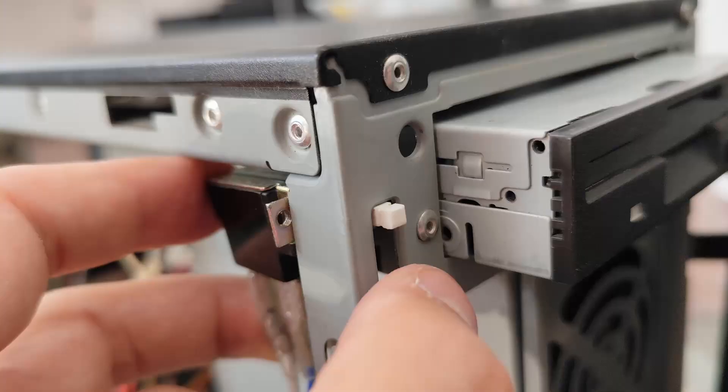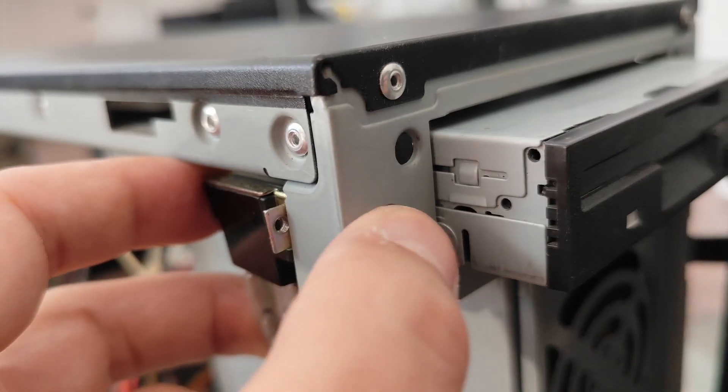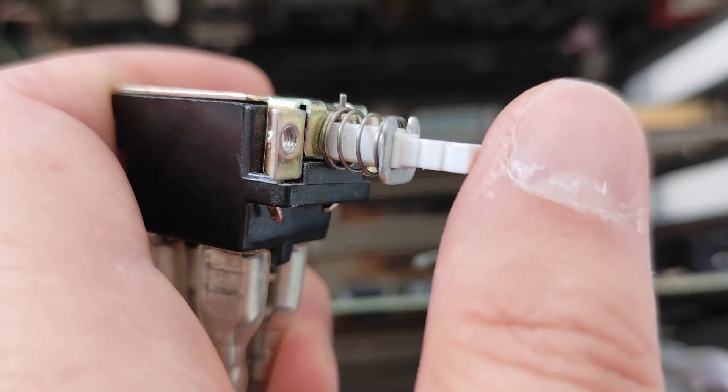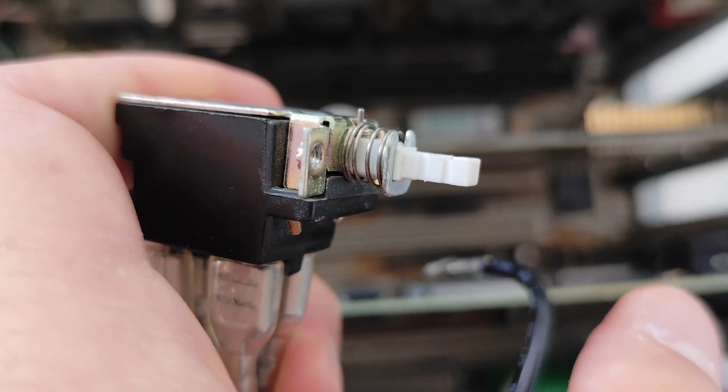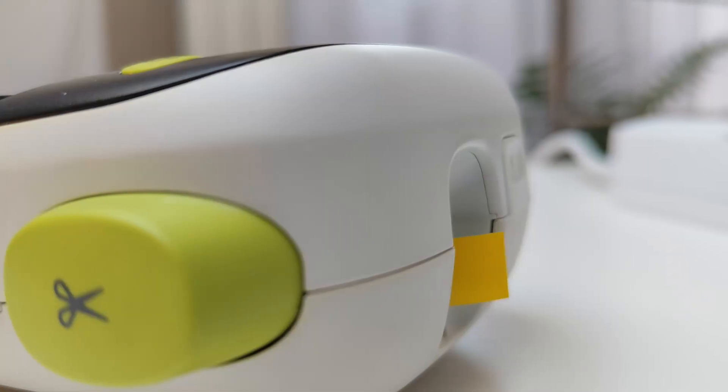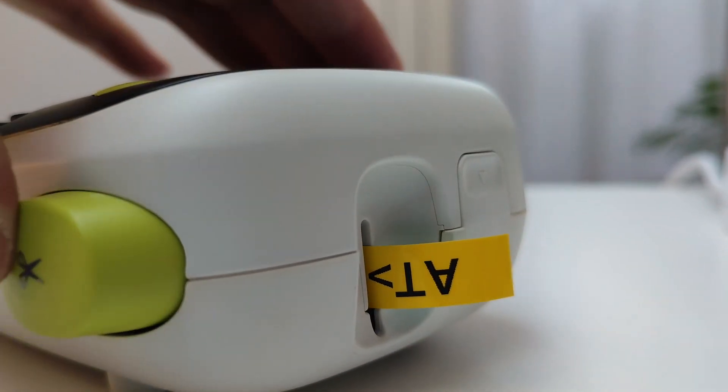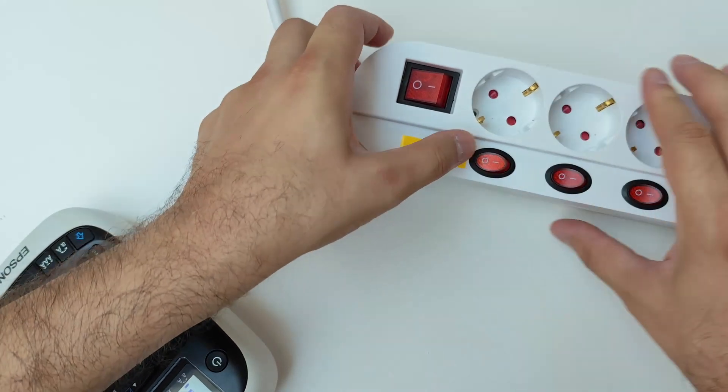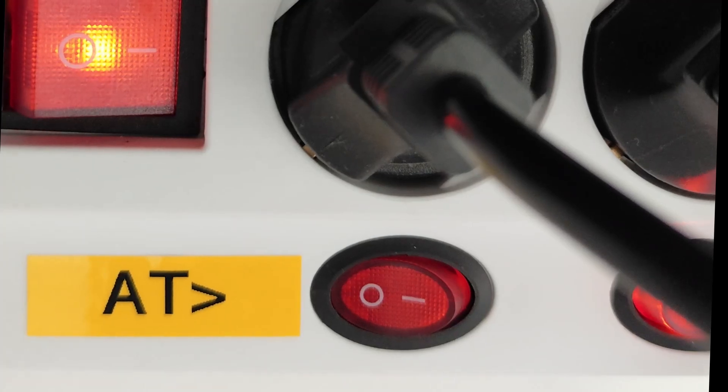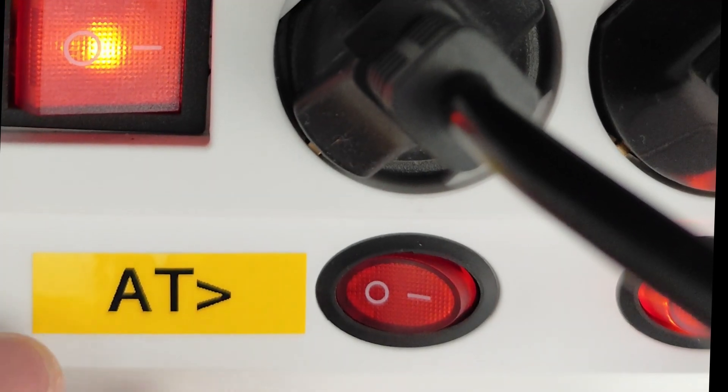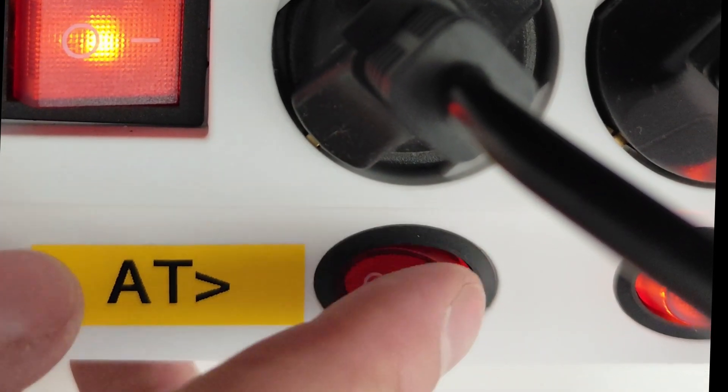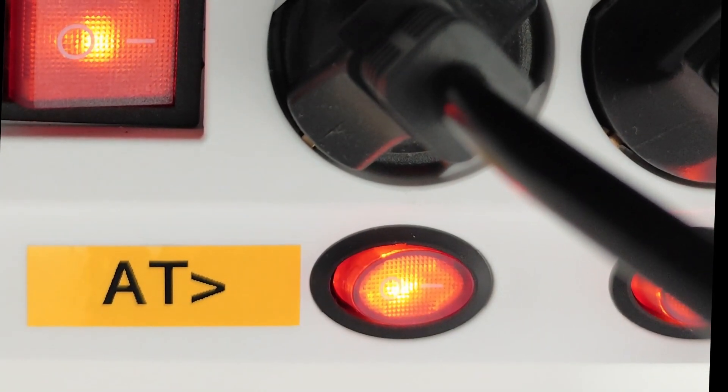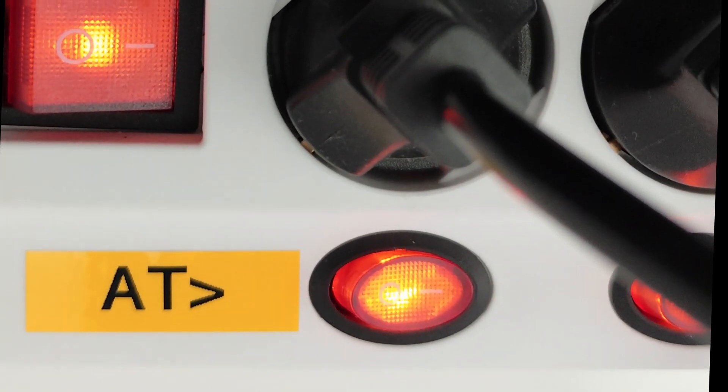In this ATX case, there is a possibility to mount an AT-style power button, but it's not going to happen today. Since some modifications are still needed, we'll let the switch in the on position and we will start our PC from the power cord.